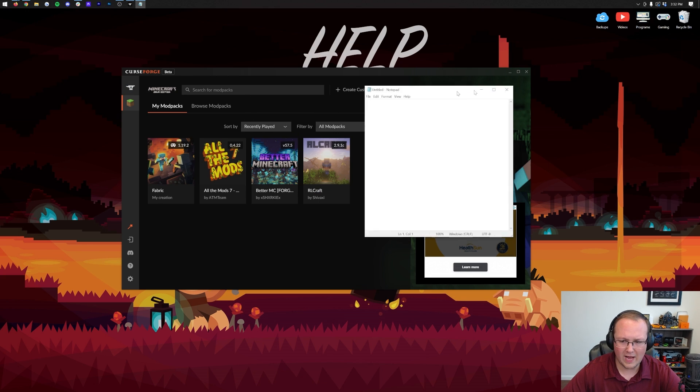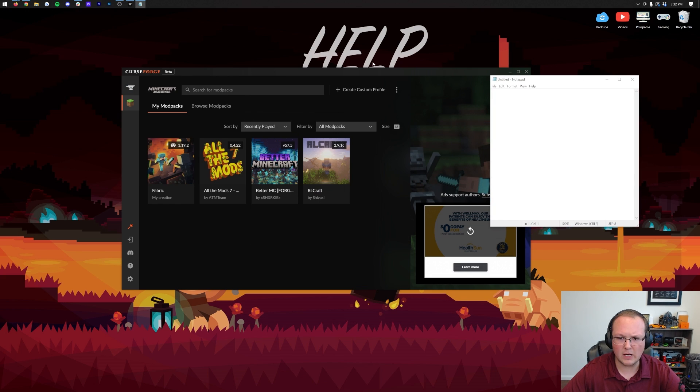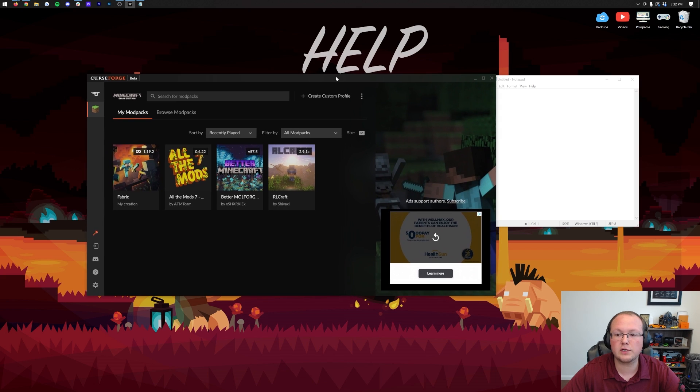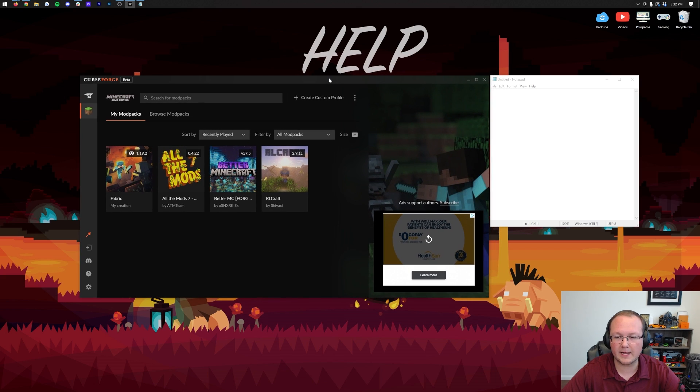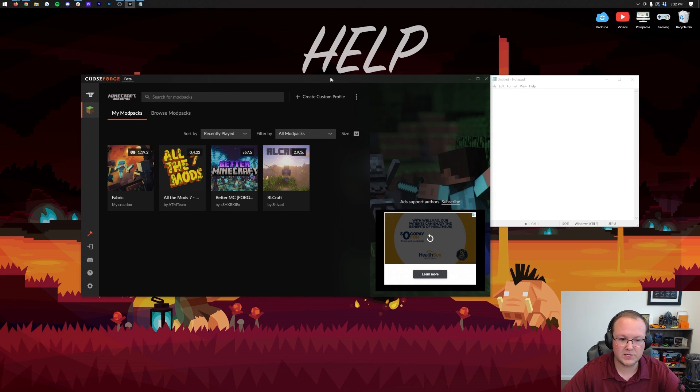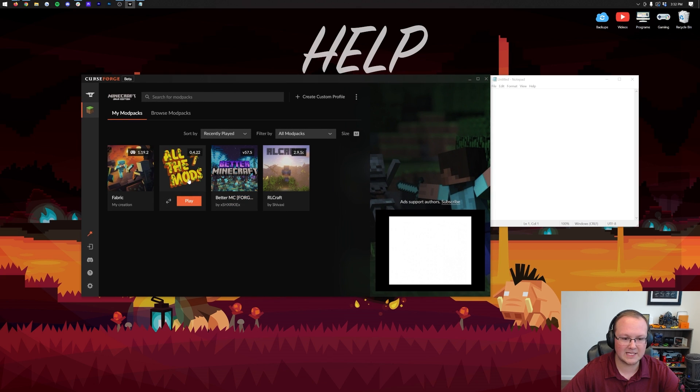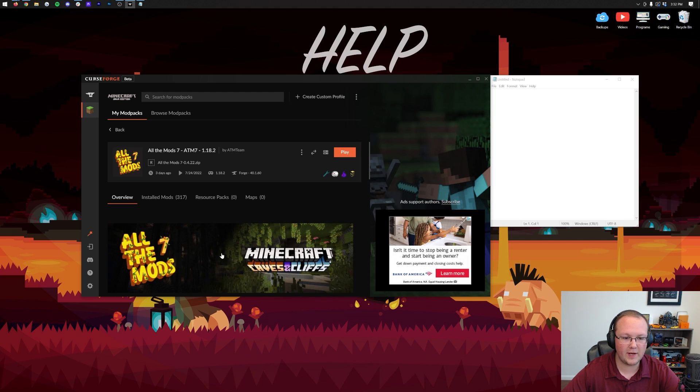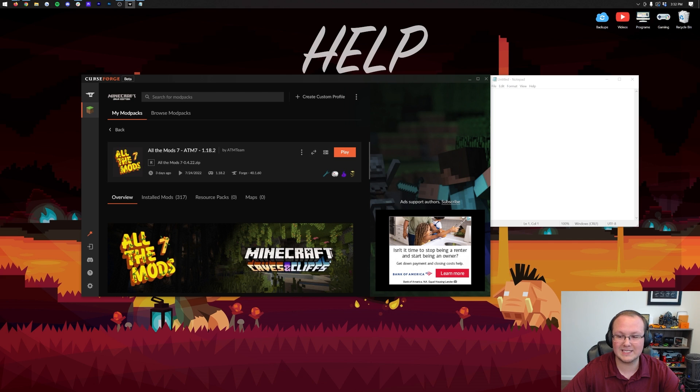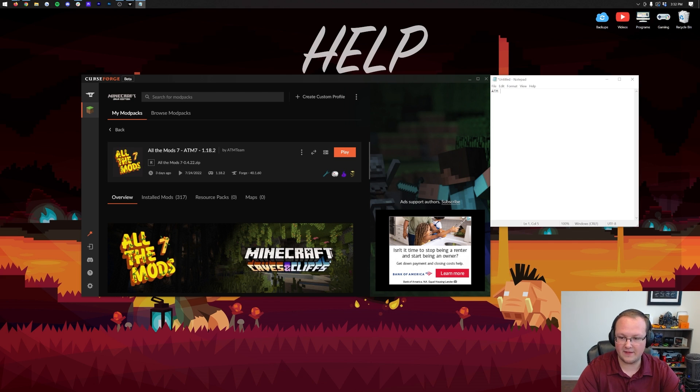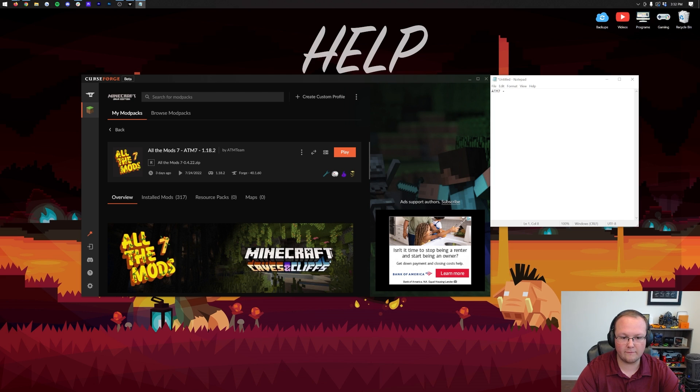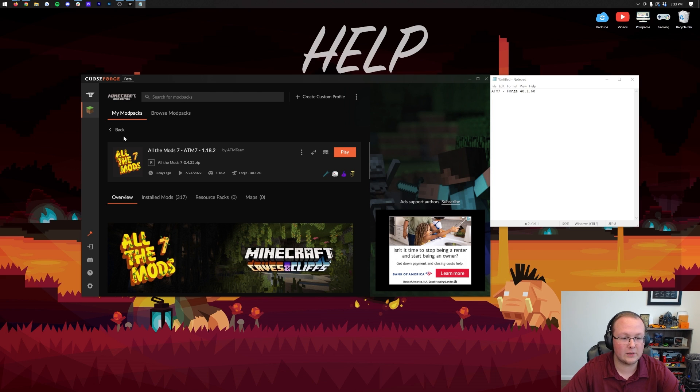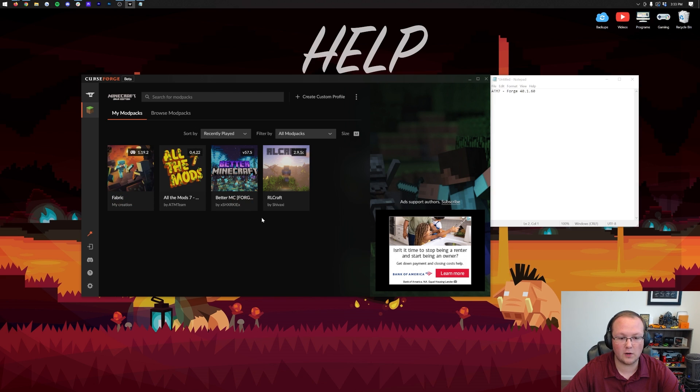Let's go ahead and open up Notepad here. Why are we making some notes? Because we need to see what version of Forge our mod packs are running. To do this, go ahead and right-click from the My Mod Packs menu on your mod packs. Let's right-click on All the Mod 7 and click View Profile. In here, we can see Forge 40.1.60. So let's make that note for All the Mod 7.